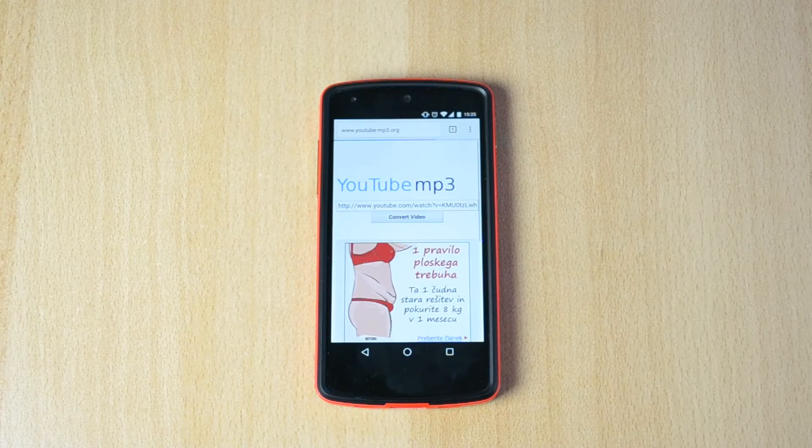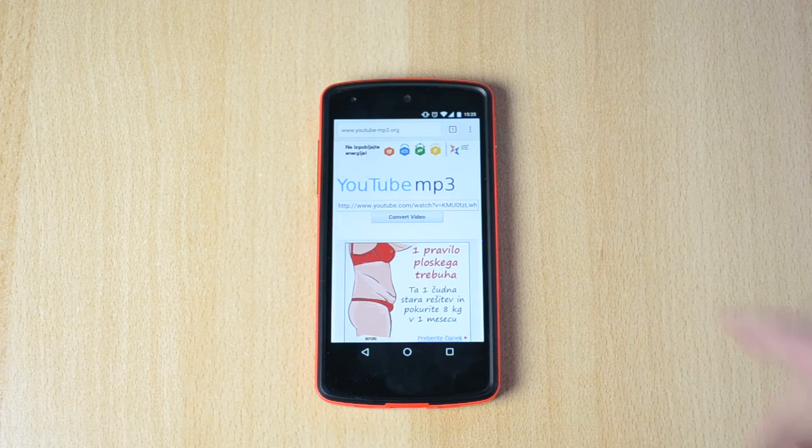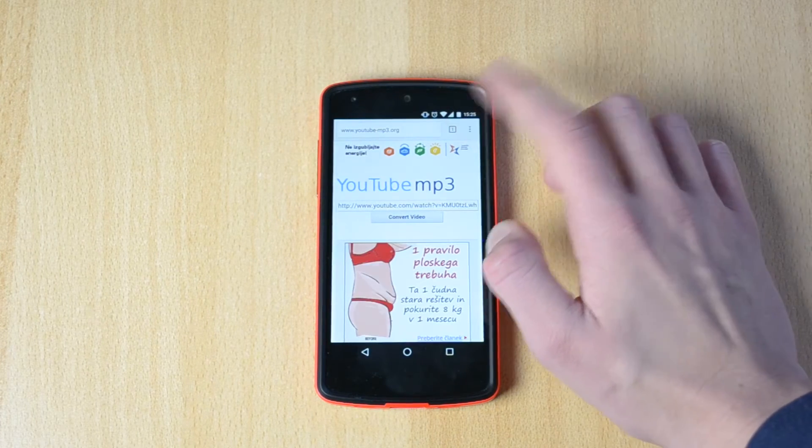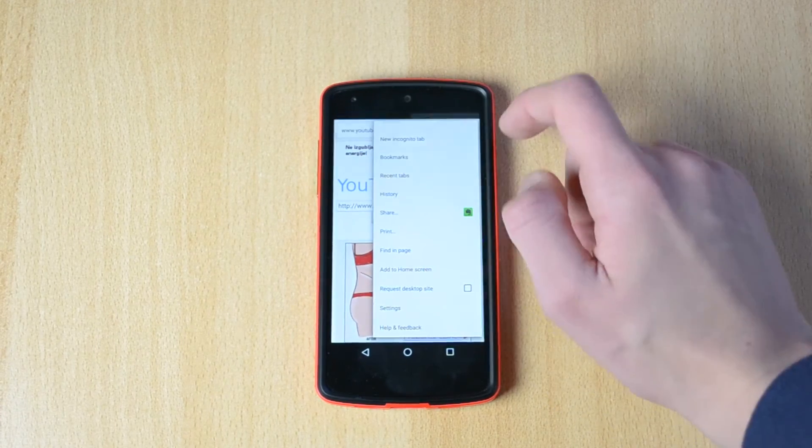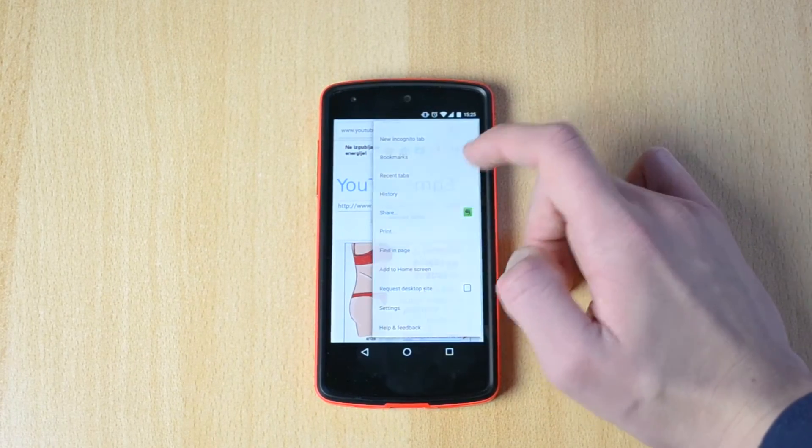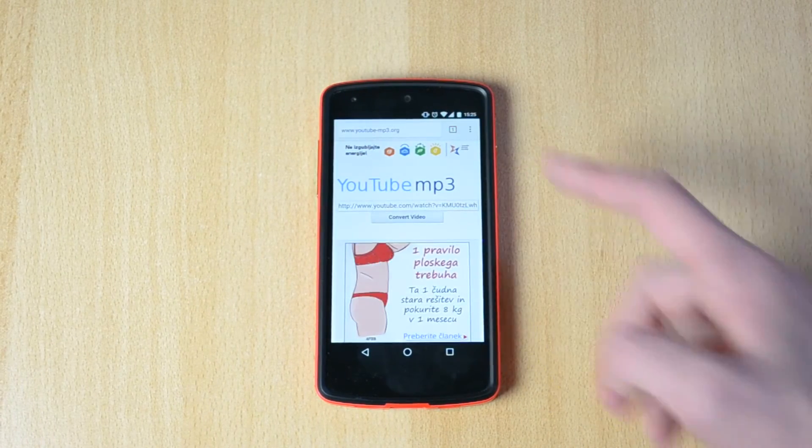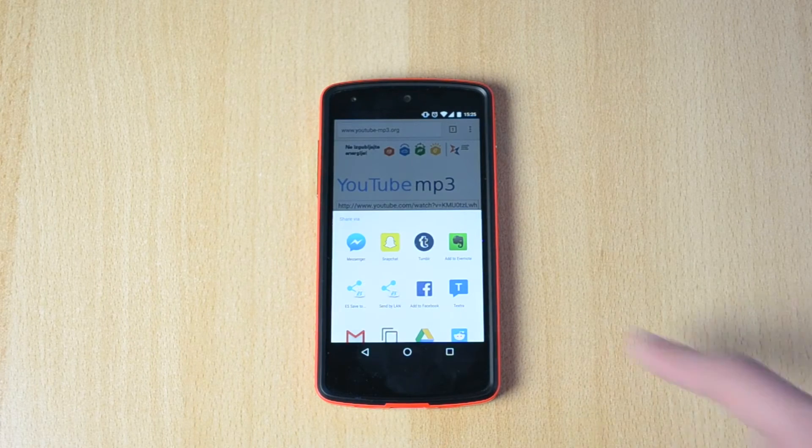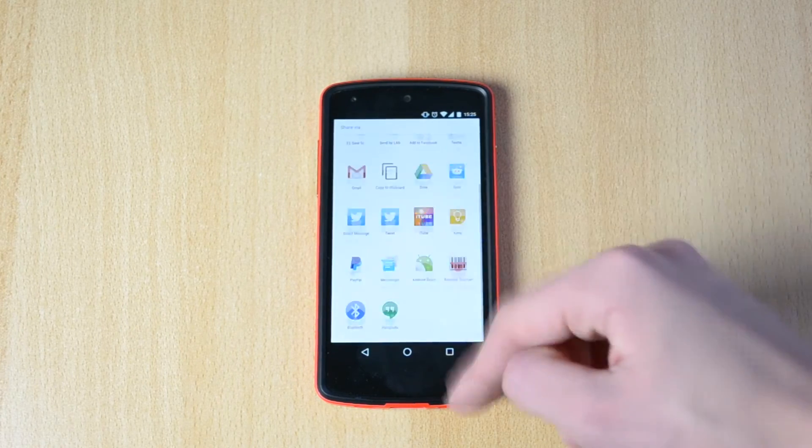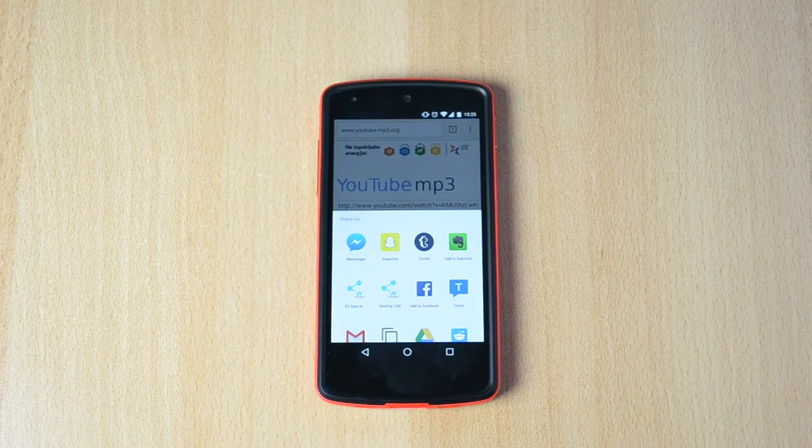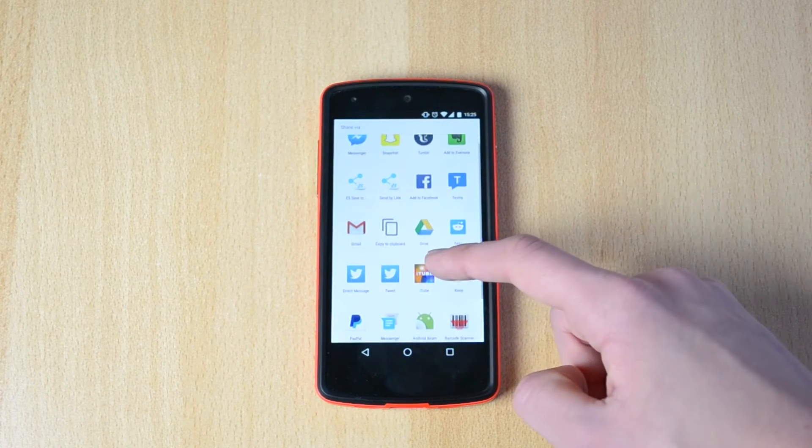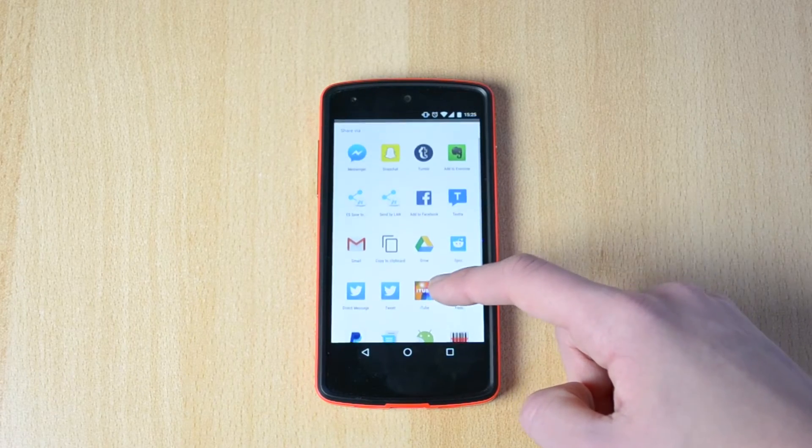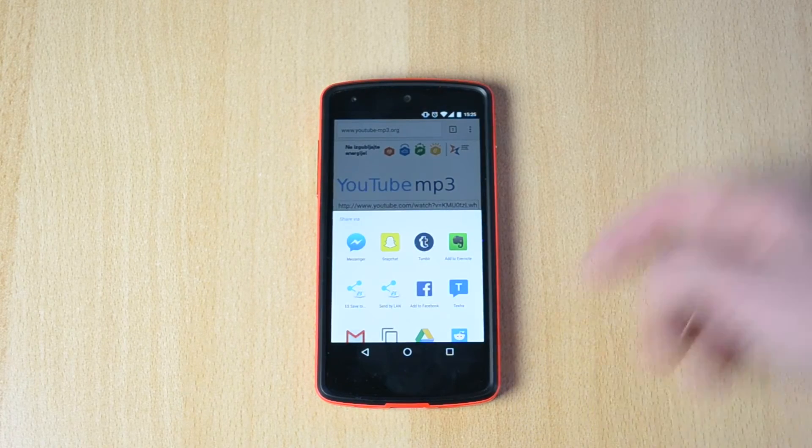Up next, we have the ability to actually share stuff from your phone. The sharing has been much improved. Here is pretty much all the apps that you can share this with. You have the Messenger, Snap, Tumblr, and pretty much all your apps.